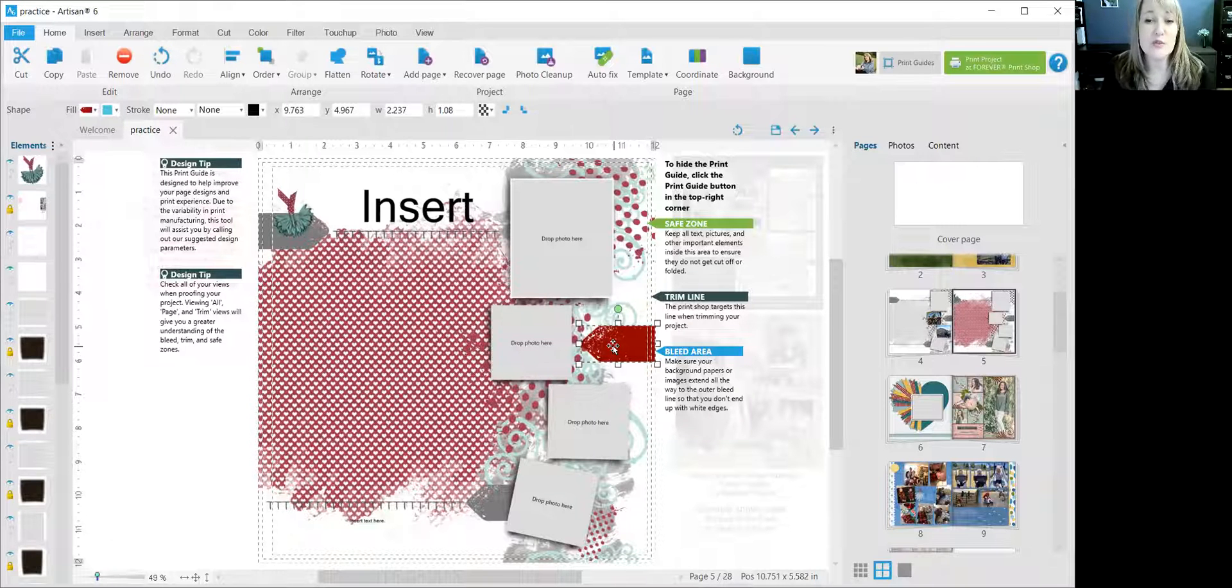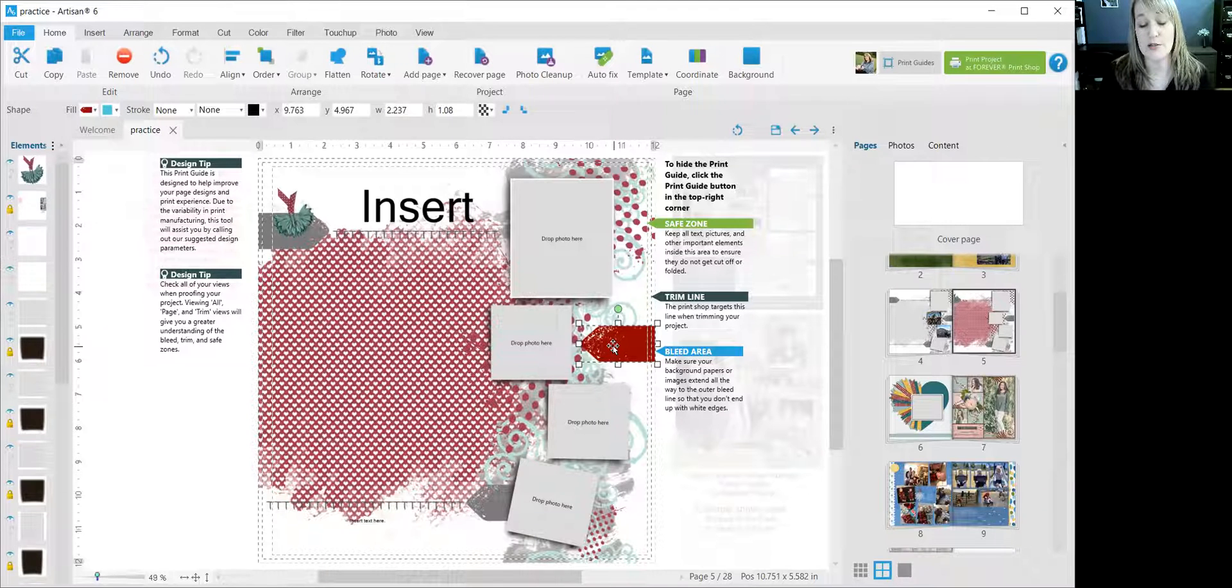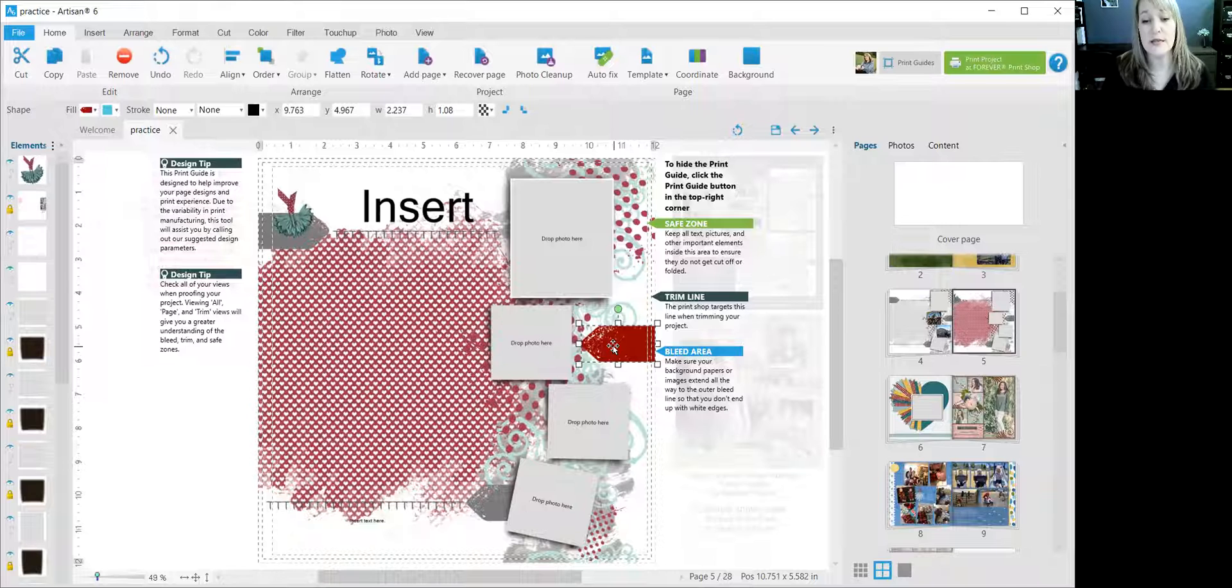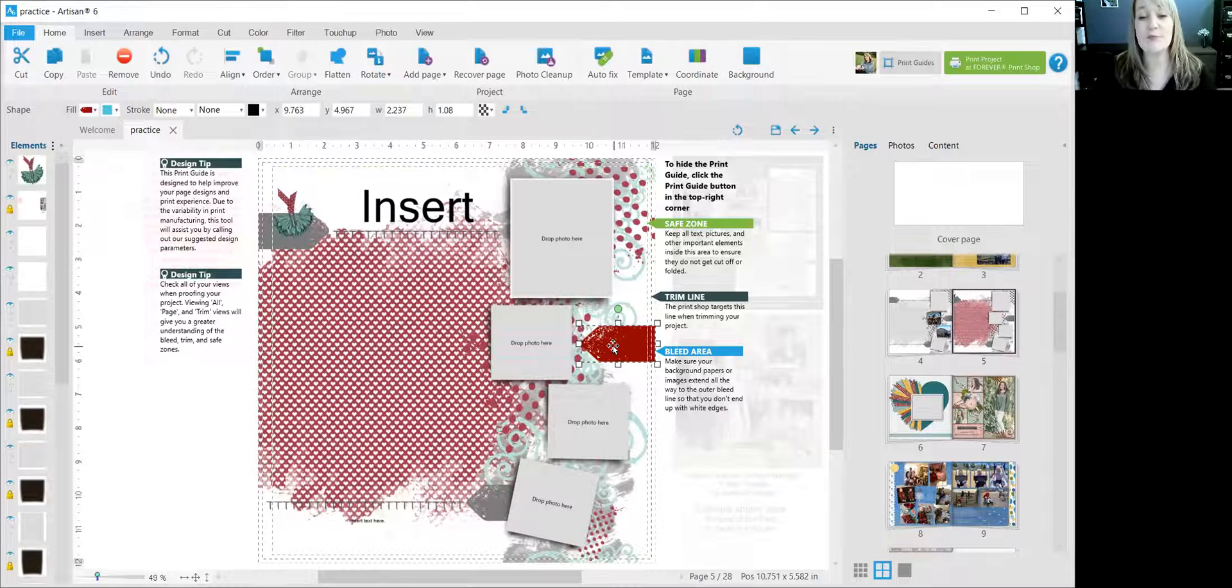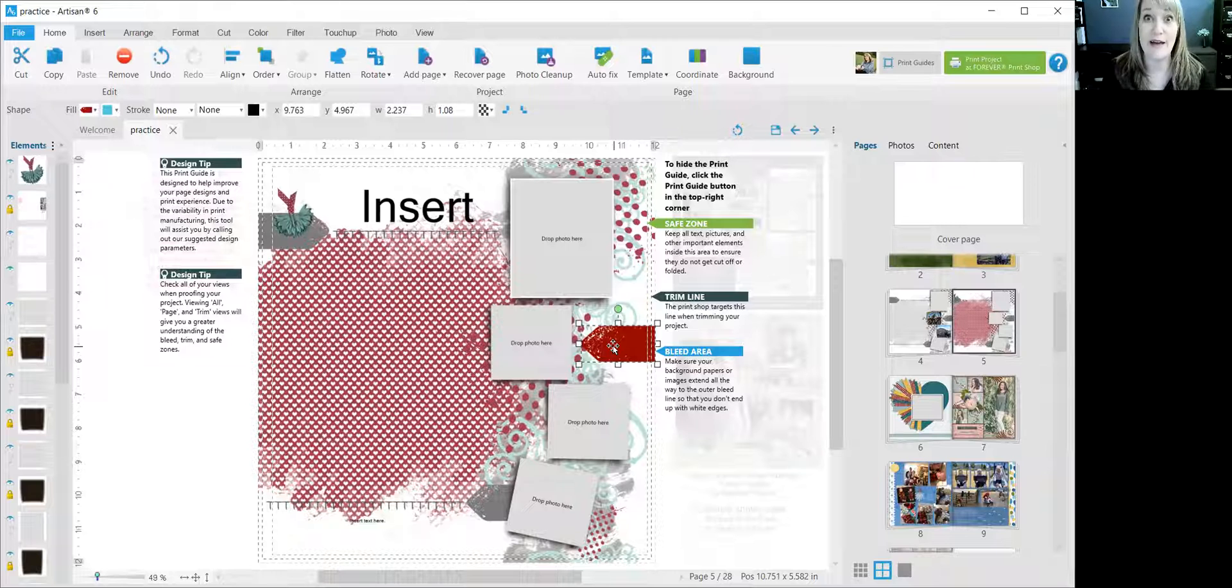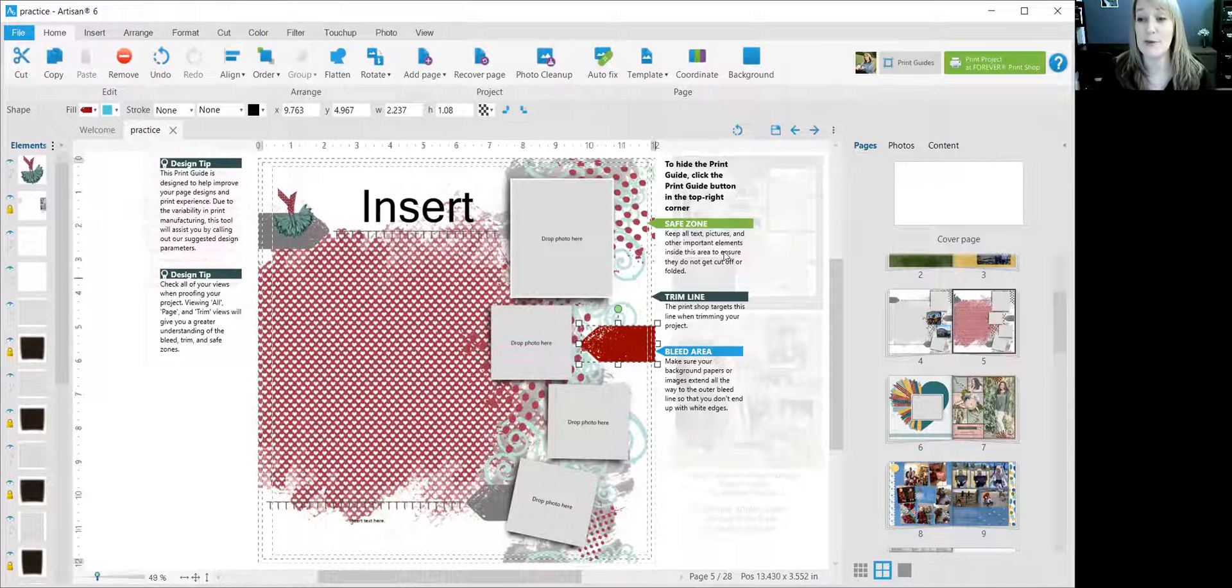So anyway, that's how to use templates and sort of play with them a little bit. So templates and pre-designed pages are a really fun way in Artisan to come up with some fancy, beautiful stuff without having to, element by element, put your page together. So thanks for watching.